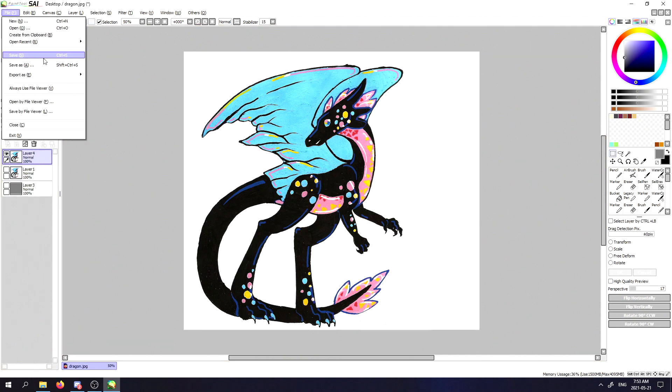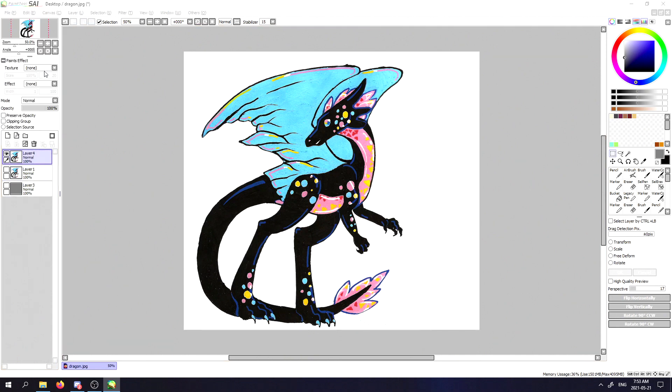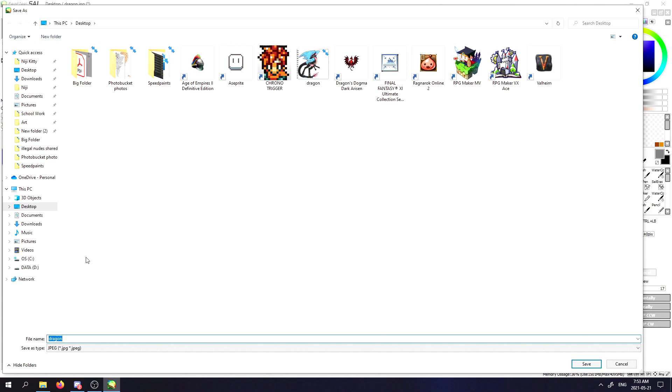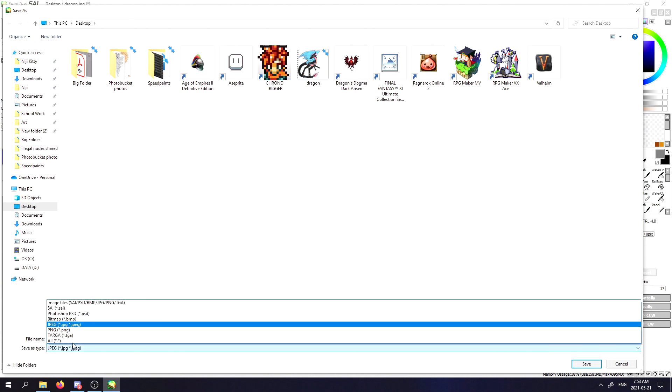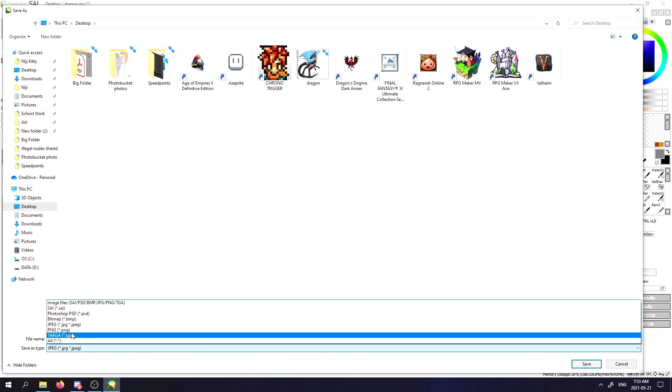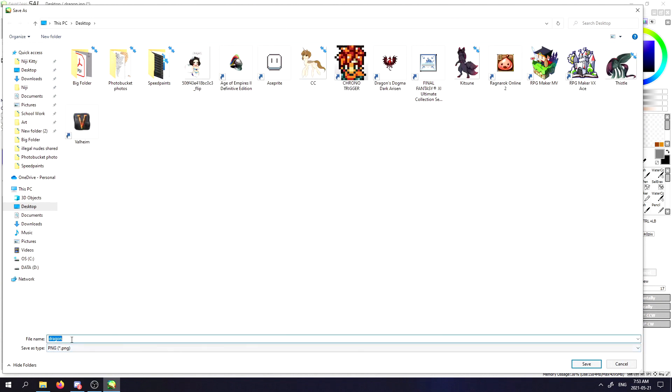The next thing you want to do is go to save as. Make sure you save as a PNG image.